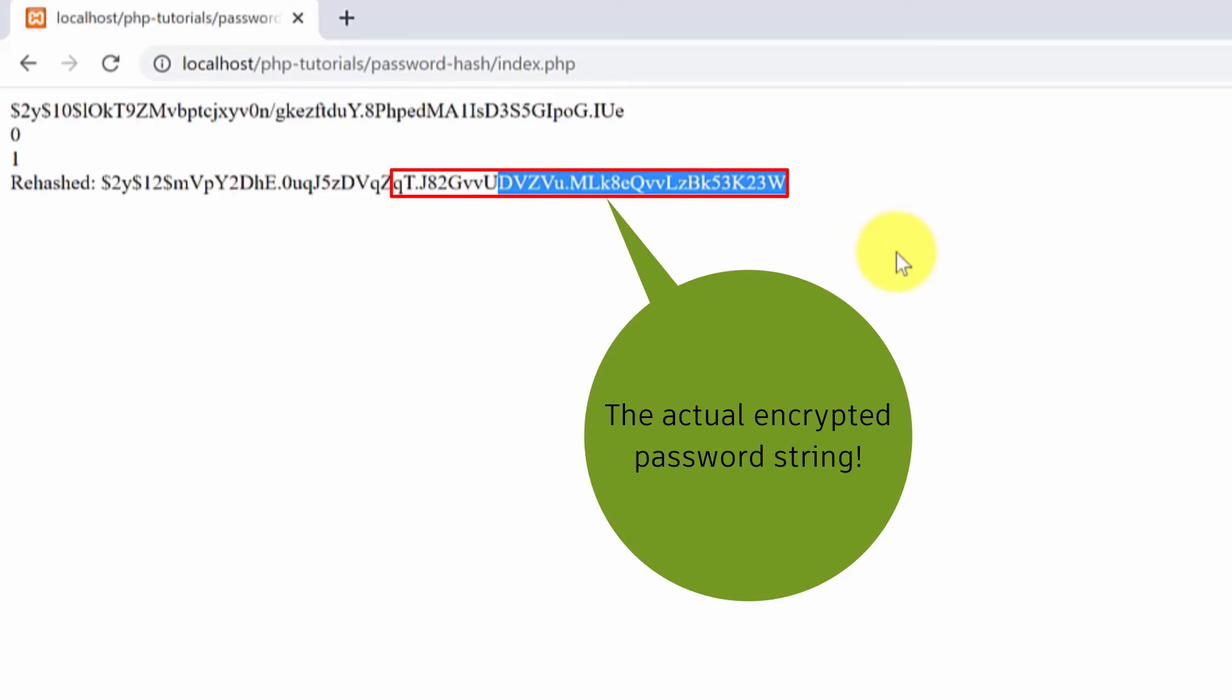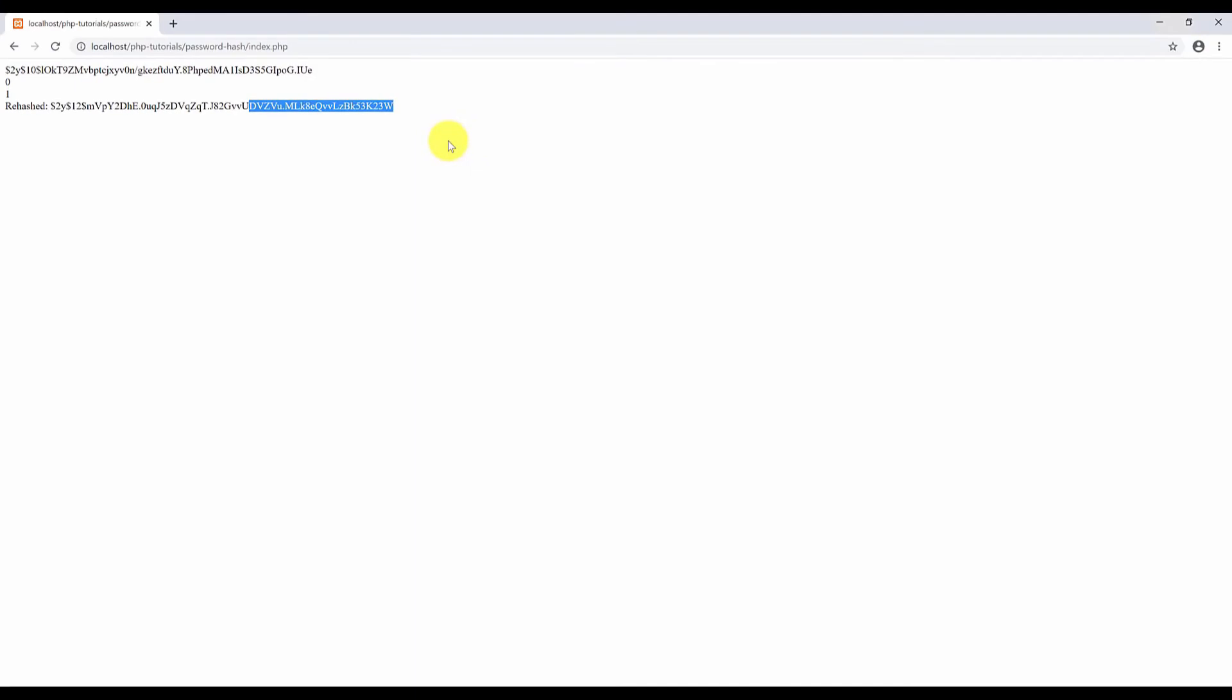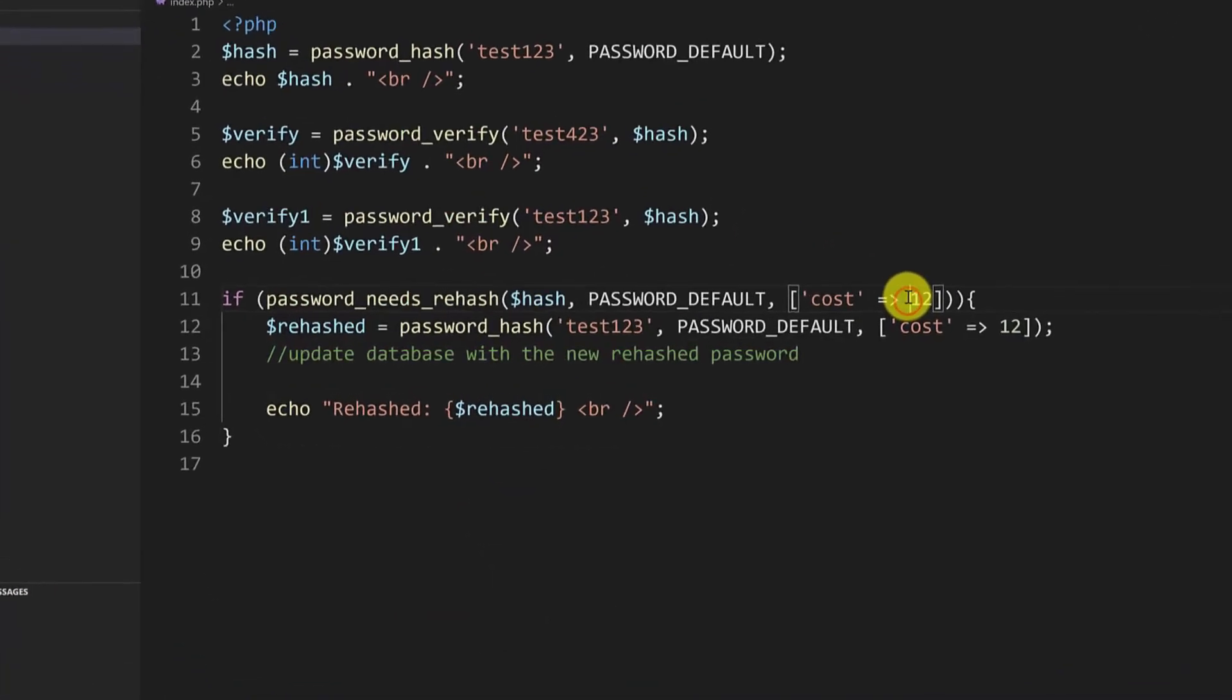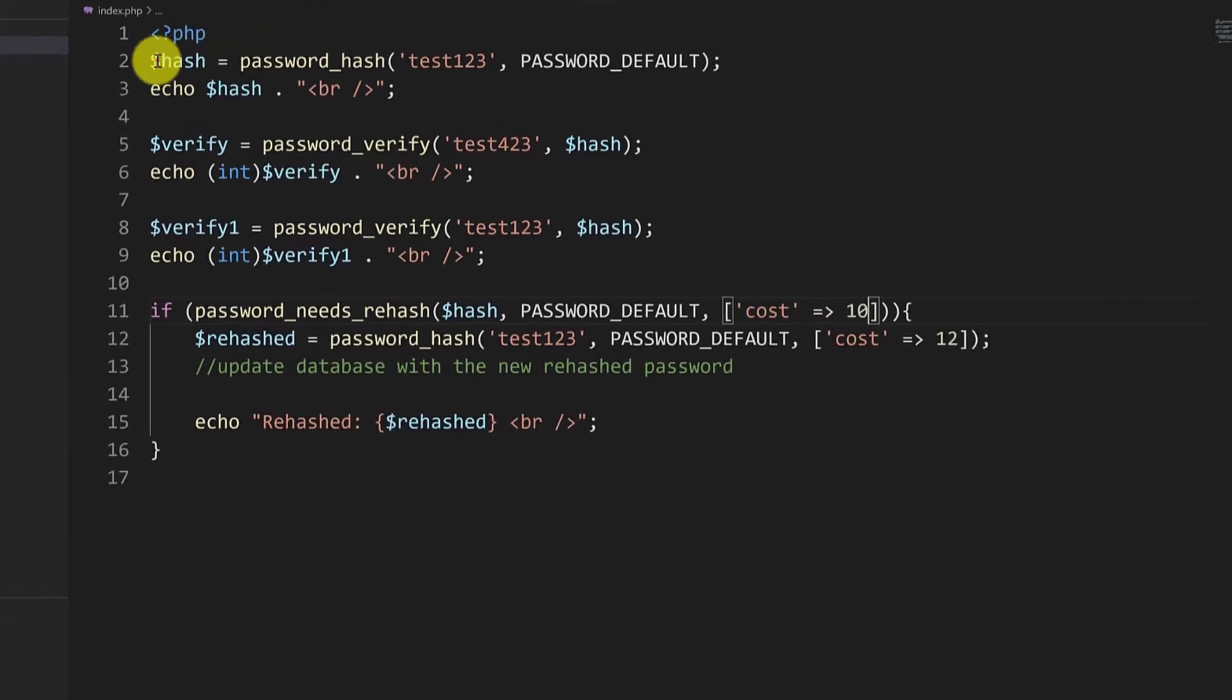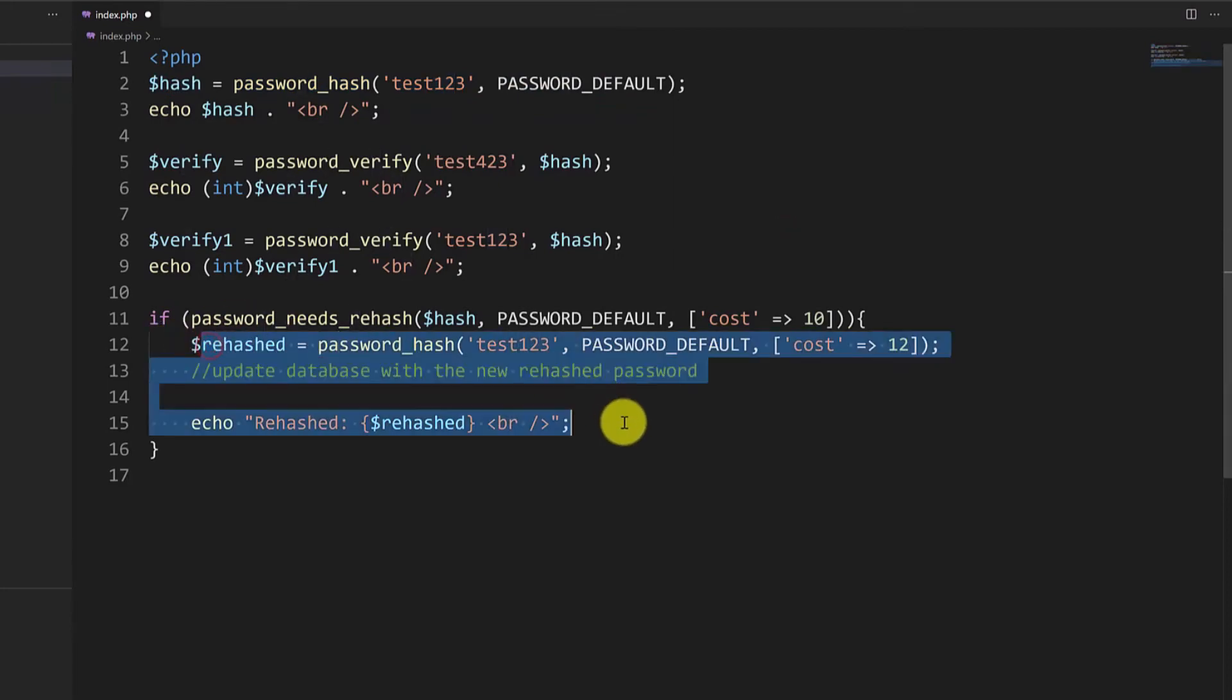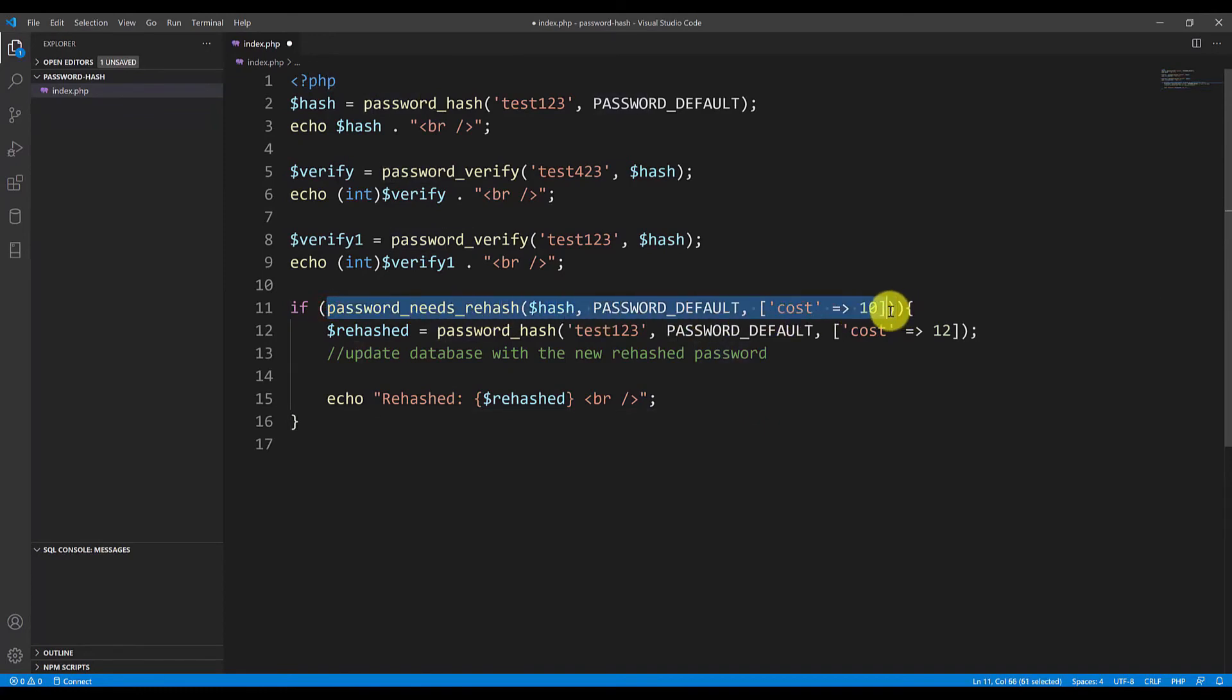Now let me show you the case when the password doesn't need to be rehashed and you will see that this line will not be executed at all. So if I go back and I type 10 here which will be the same cost as used here by default then you will see that this line will not be executed at all. So you just need to change the password_needs_rehash line in the if statement.